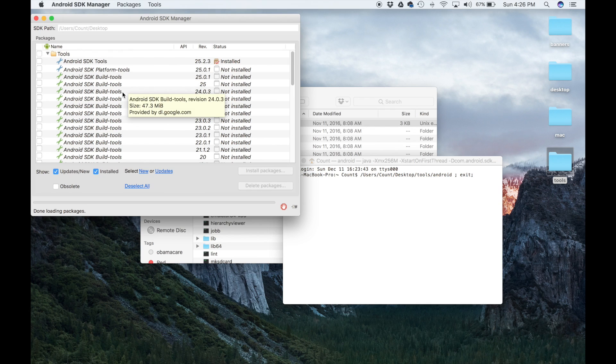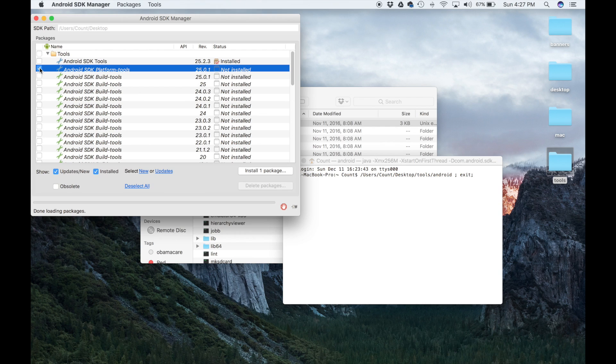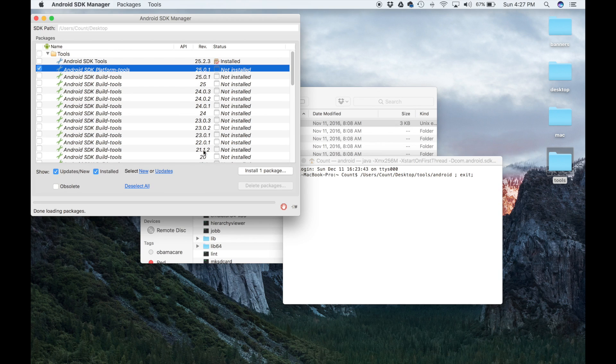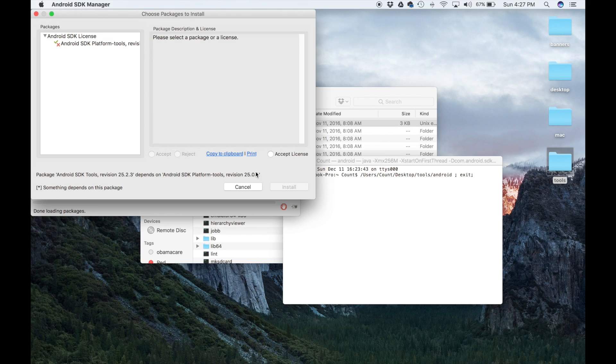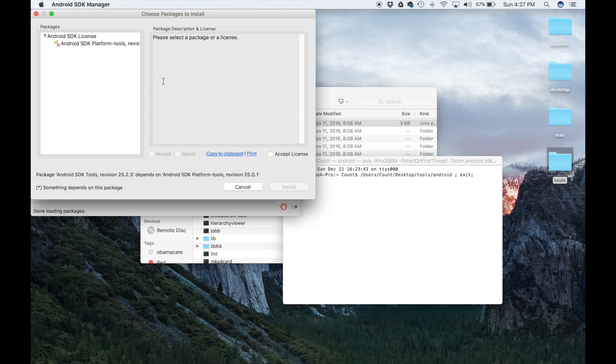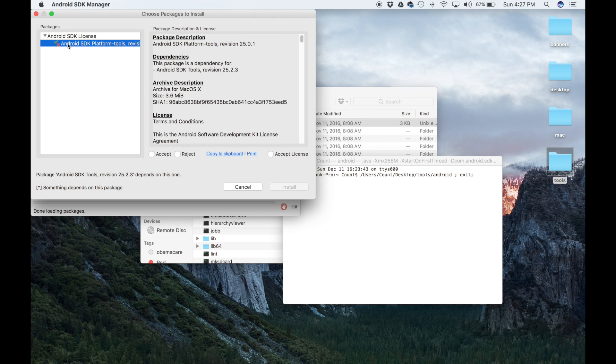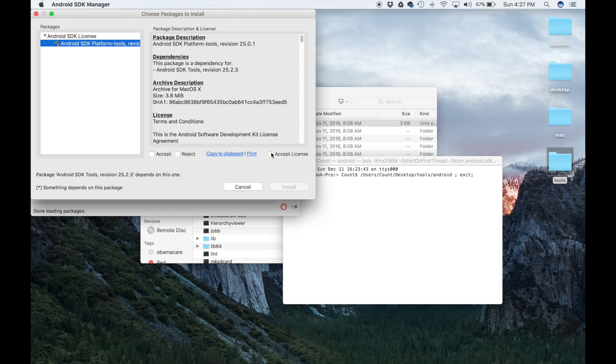The first step is to simply click deselect all, and that's going to deselect all the options over here. Then what you want to do is manually select Android SDK Platform Tools, which is the only package you need, which includes Fastboot and ADB. Once it is selected, simply click install one package, and that's going to take a couple seconds.